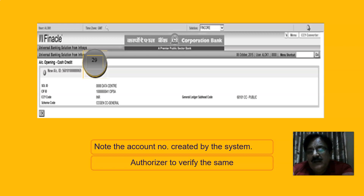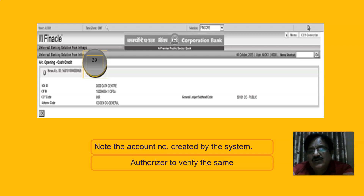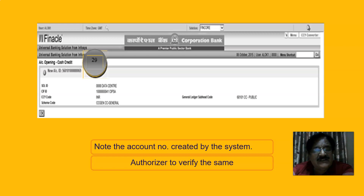After submitting the MIS, you get the account ID which must be noted down. From the menu, use HOAACVCC to verify this cash credit account. We have opened a cash credit account with HOAACCC and it must be verified with HOAACVCC — where V for verification comes before CC.